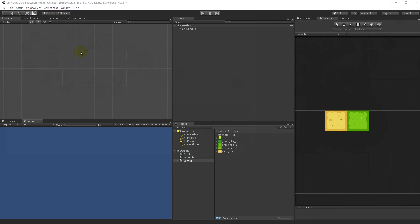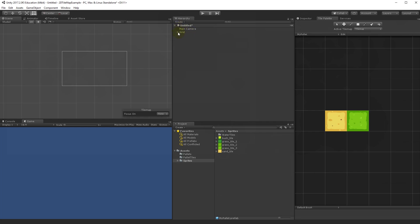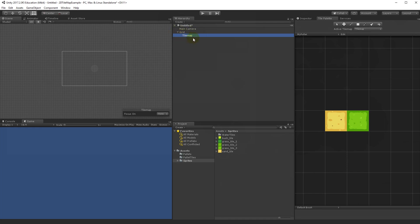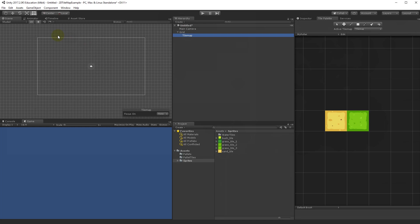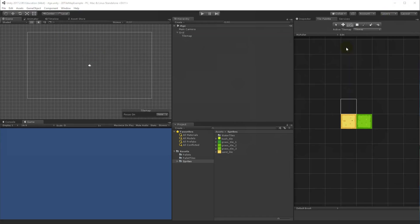Before we can draw in our world, we need to create a grid. In the Hierarchy, click Create, go to 2D Object, and select Tile Map. If you don't already have a grid, Unity will create a parent object called Grid with a Tile Map under it. You can see all the cells of the tile map displayed as squares.